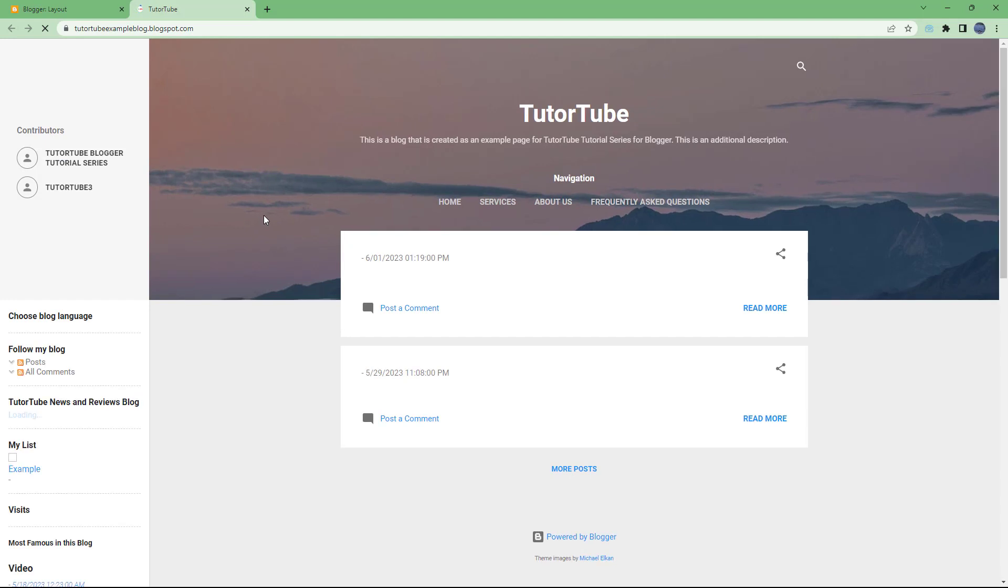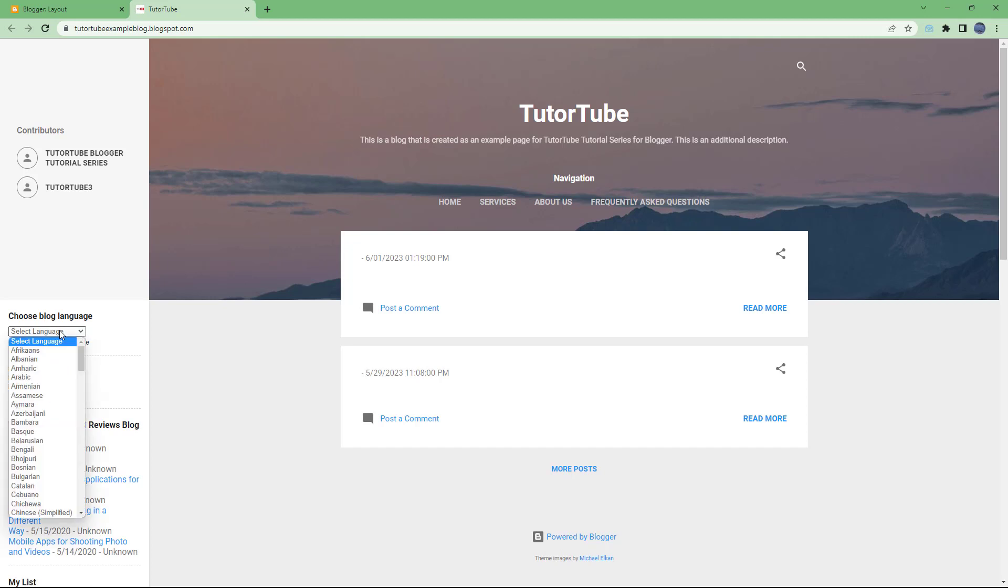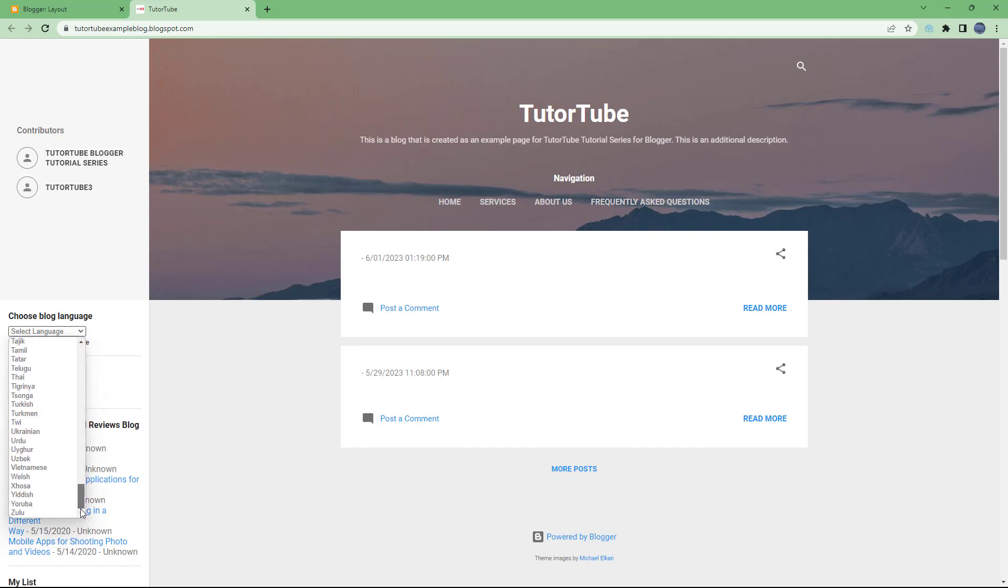Once I do that, you can see that 'Select Language' is an option right here. Now what you can do is expand this and choose a language you want to display the blog in.